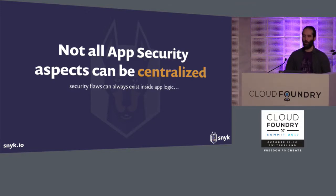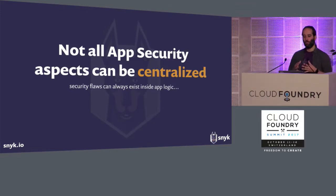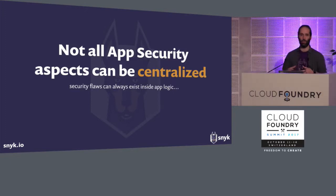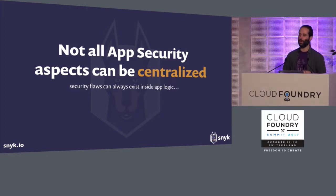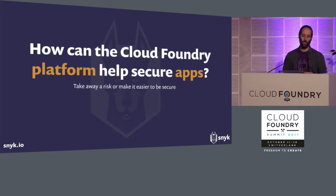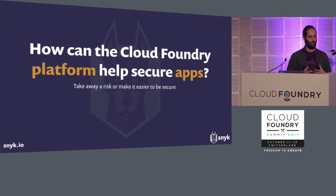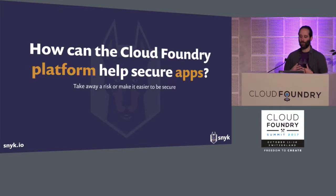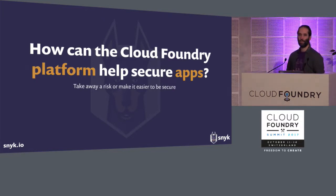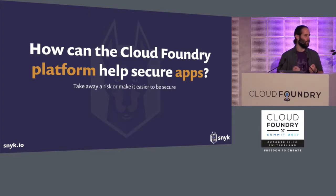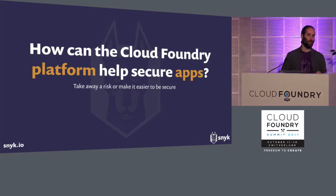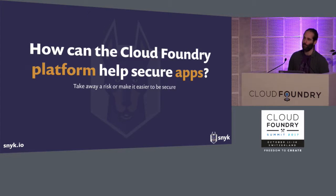So not all application security components can be centralized. A lot of these security flaws are specific to the business logic or kind of the core behavior of the application, but many of them can be. So in this talk, we'll talk about how can you use the Cloud Foundry platform to secure Cloud Foundry apps. How can you introduce or sort of take advantage of the capabilities that are in the platform to help you instill better application security through it.